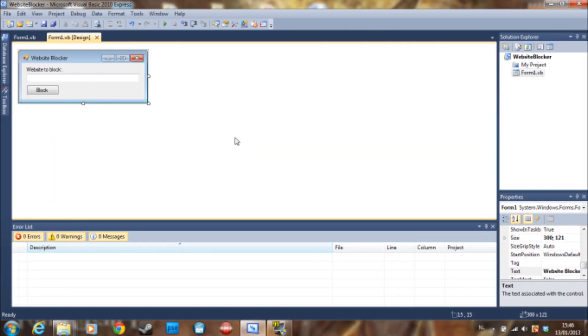Hello ladies and gentlemen, this is Doombreaker here and I'm going to show you today another tutorial on Visual Basic. This topic will be how to block a website using Visual Basic.